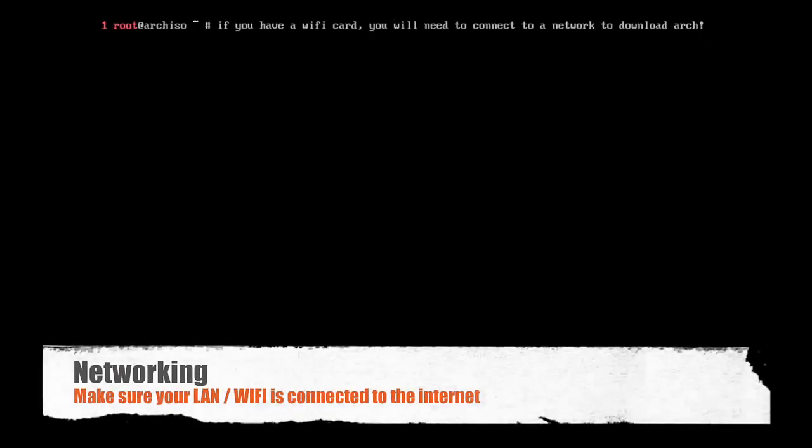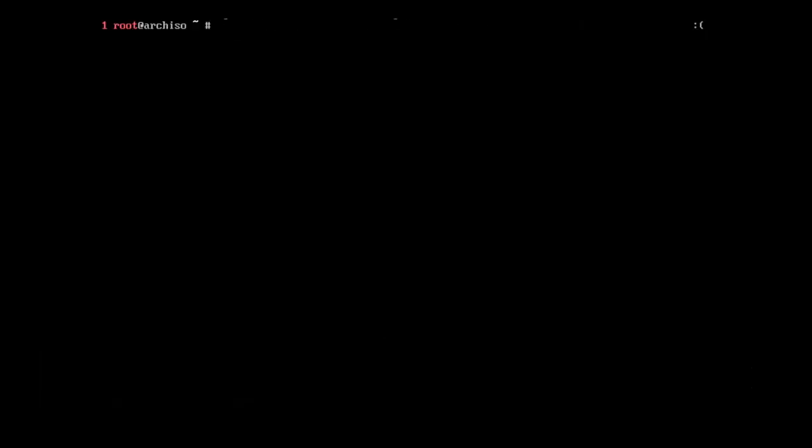So the next step we're going to need to do is make sure that we have network connectivity. We're going to need to download packages from the internet to install Arch. And so on this example, I actually have a DHCP Ethernet connection, but you might have Wi-Fi. If you do have Wi-Fi, just type wifi-menu, and that will bring up a selection where you can select your access point, enter a password, etc.